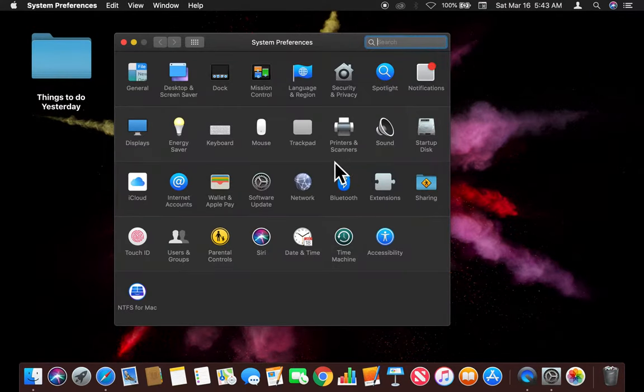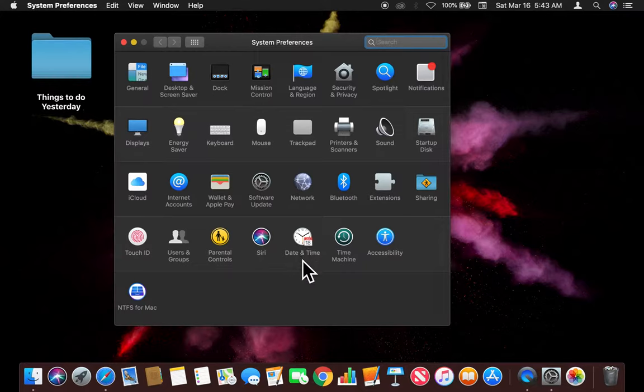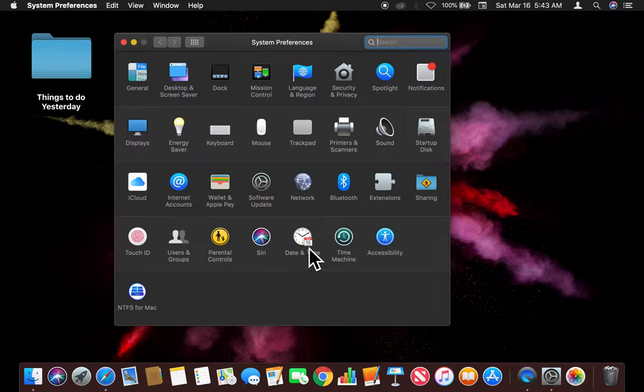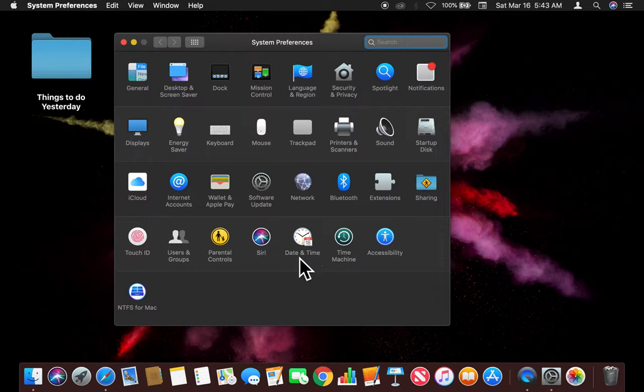And where do I go? I go to Date & Time, which is located right here on the fourth row. Your computer may show something different, it may not be in the same place, but look for Date & Time. Once I find this, I'm going to click on that.